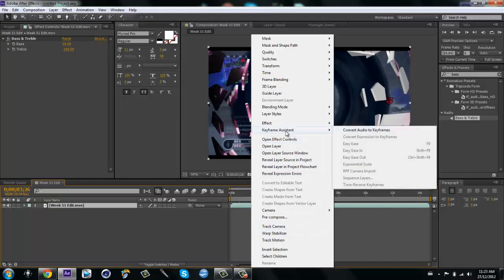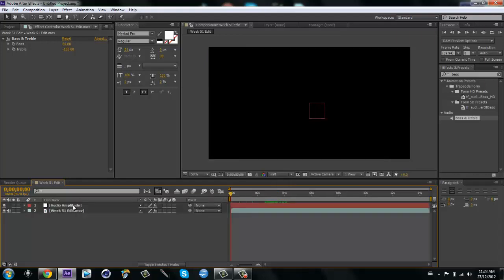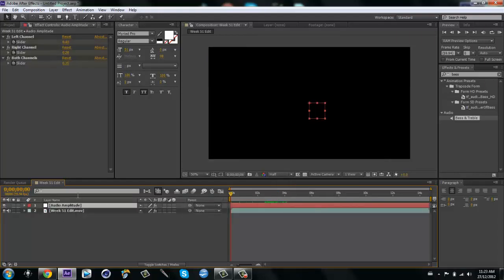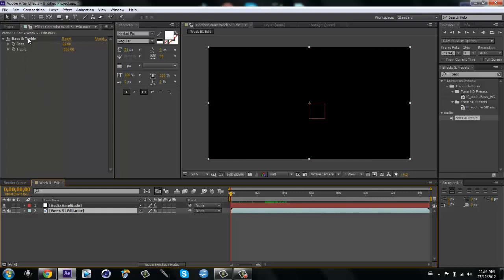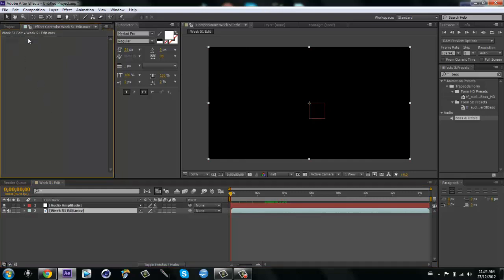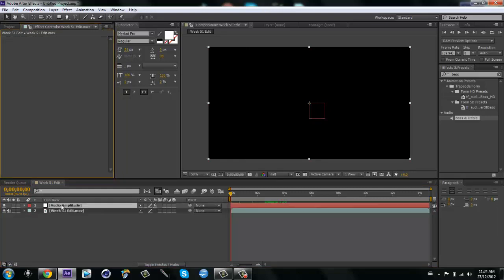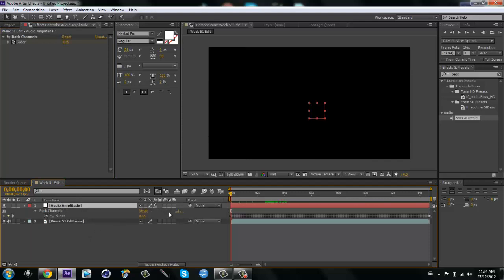Go to Keyframe Assistant → Convert Audio to Keyframes. Then on your audio amplitude, delete the left and the right channel. Then go back to your edit and delete the bass and treble effect.